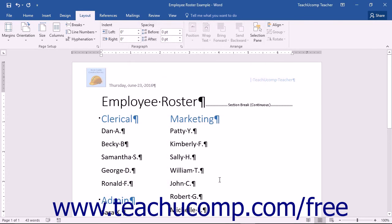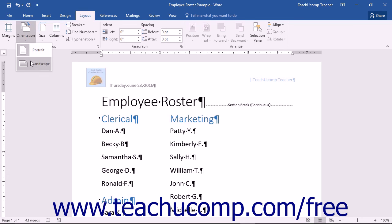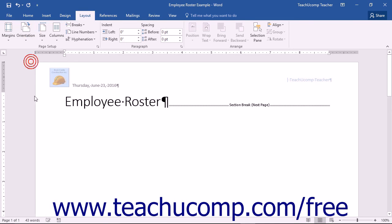You can also change the orientation of your page directly from the Layout tab within the ribbon. In the Page Setup button group, simply click the Orientation drop-down and then choose either Portrait or Landscape.